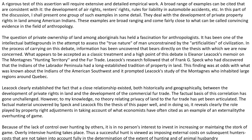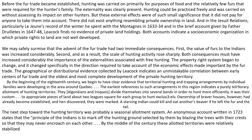Because of the lack of control over hunting by others, it is in no person's interest to invest in increasing or maintaining the stock of game. Overly intensive hunting takes place, as a successful hunt is viewed as imposing external costs on subsequent hunters — costs that are not taken into account fully in the determination of the extent of hunting and of animal husbandry. Before the fur trade became established, hunting was carried on primarily for purposes of food and the relatively few furs that were required for the hunter's family. The externality was clearly present, but these external effects were of such small significance that it did not pay for anyone to take them into account.